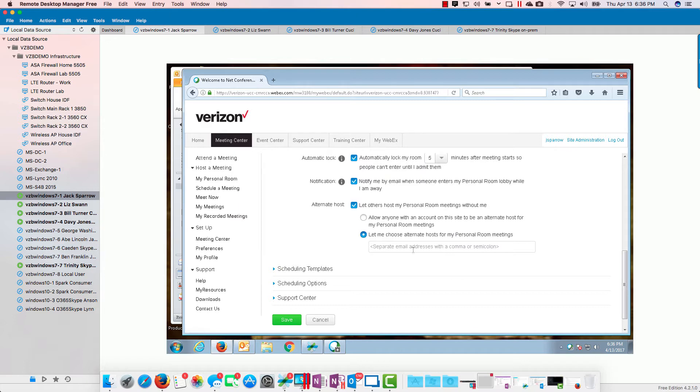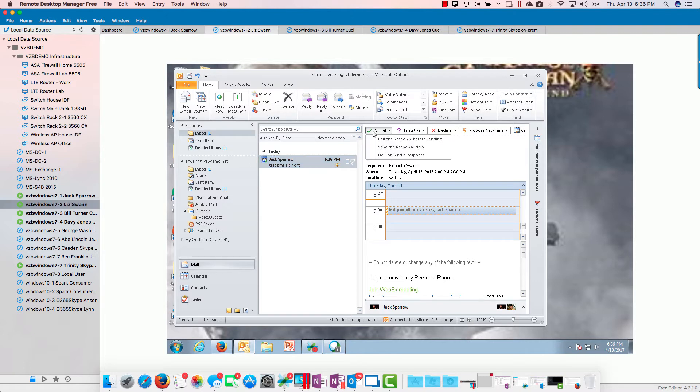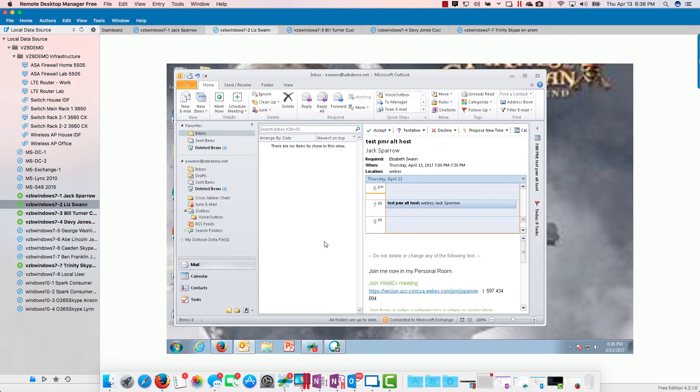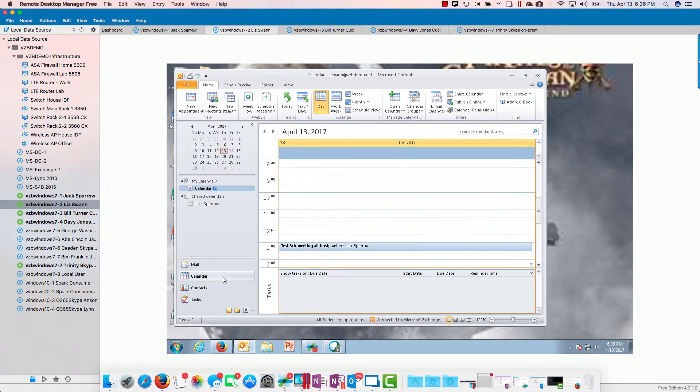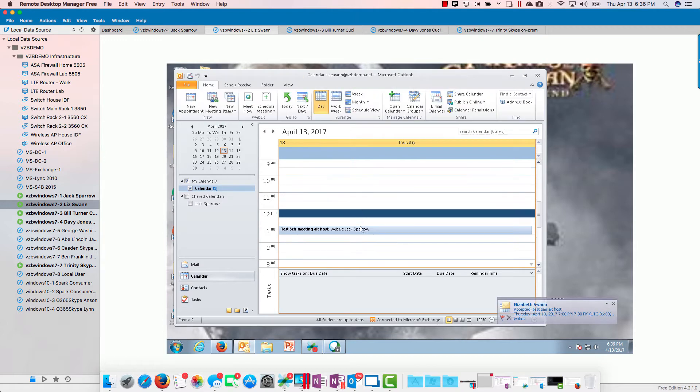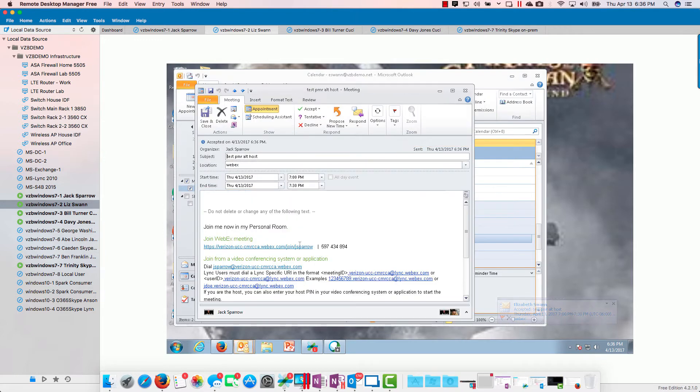Allow anyone with an account in my site to start the meeting, or let me choose. You see it's let me choose and I have nothing there, so no one should be able to. This should be the old way. So here's Liz. She's going to accept that meeting.